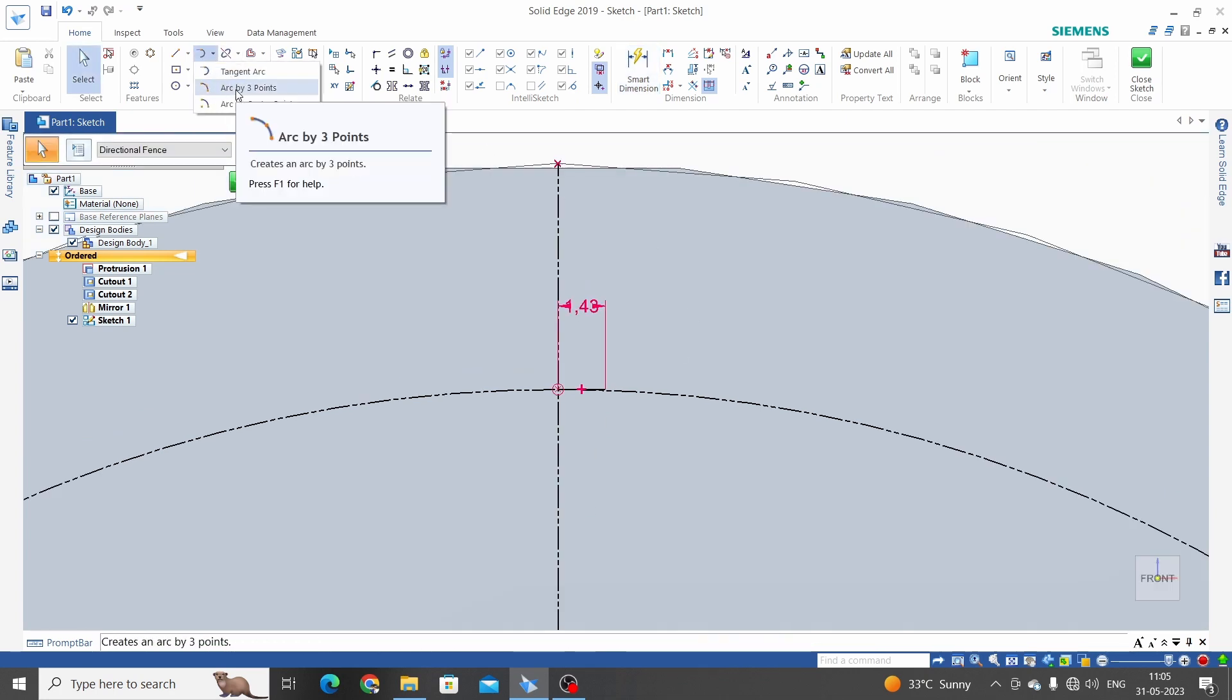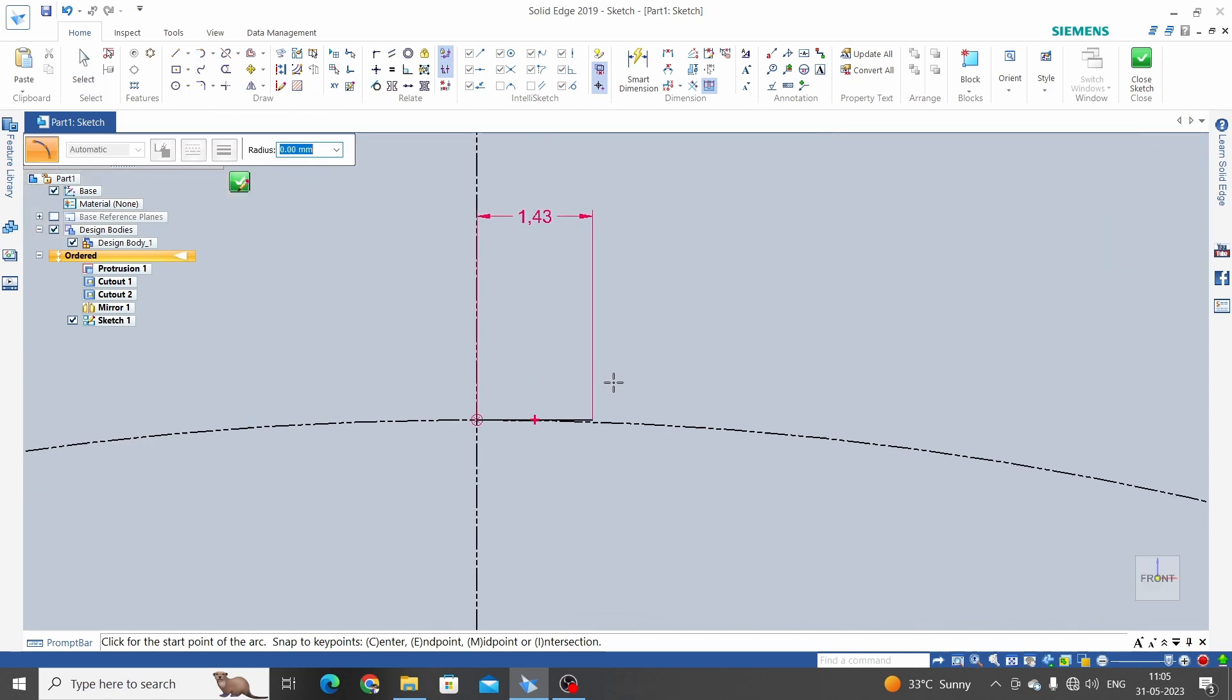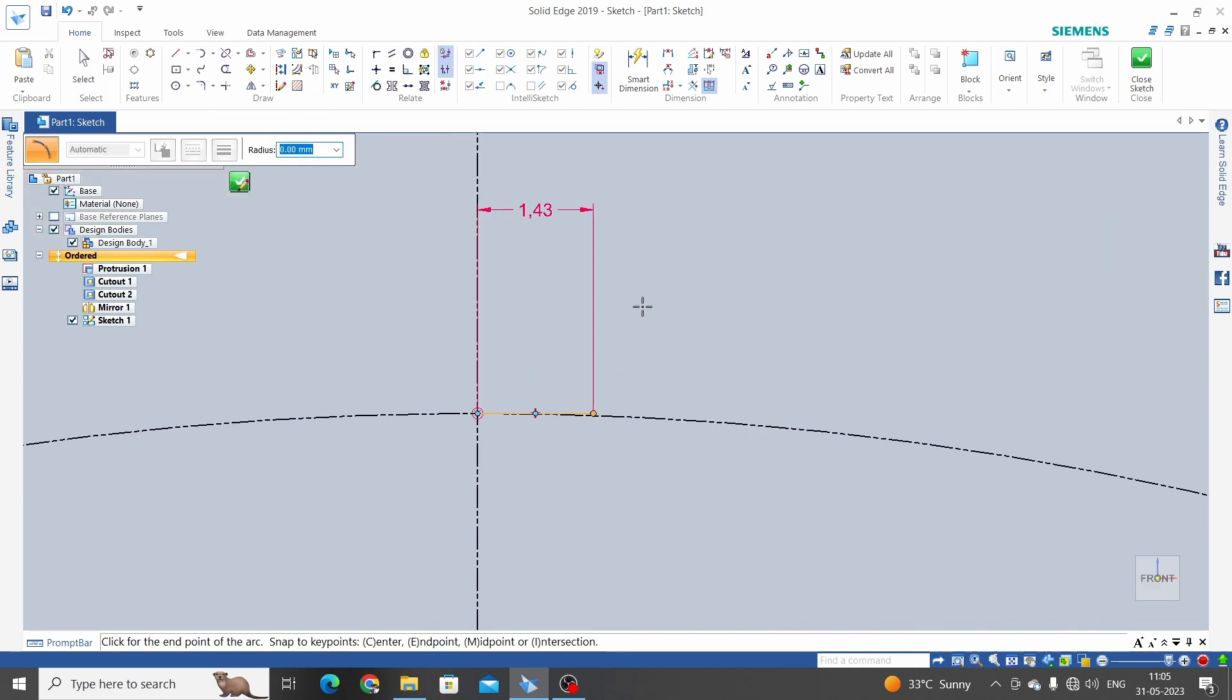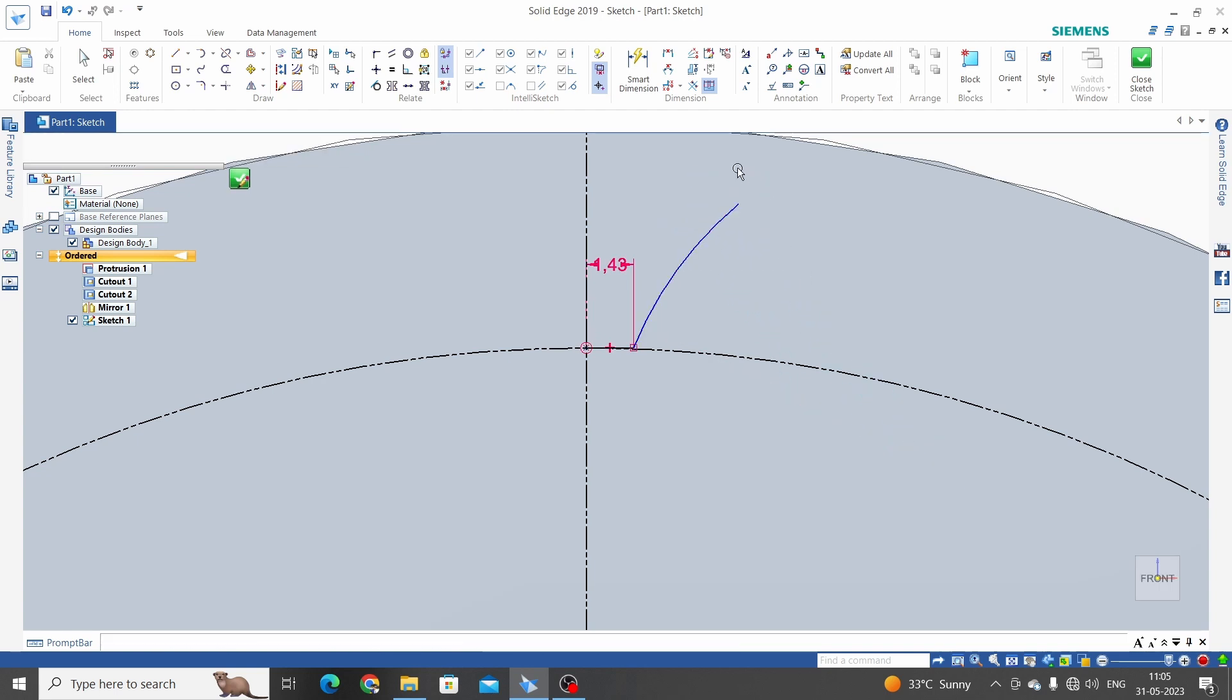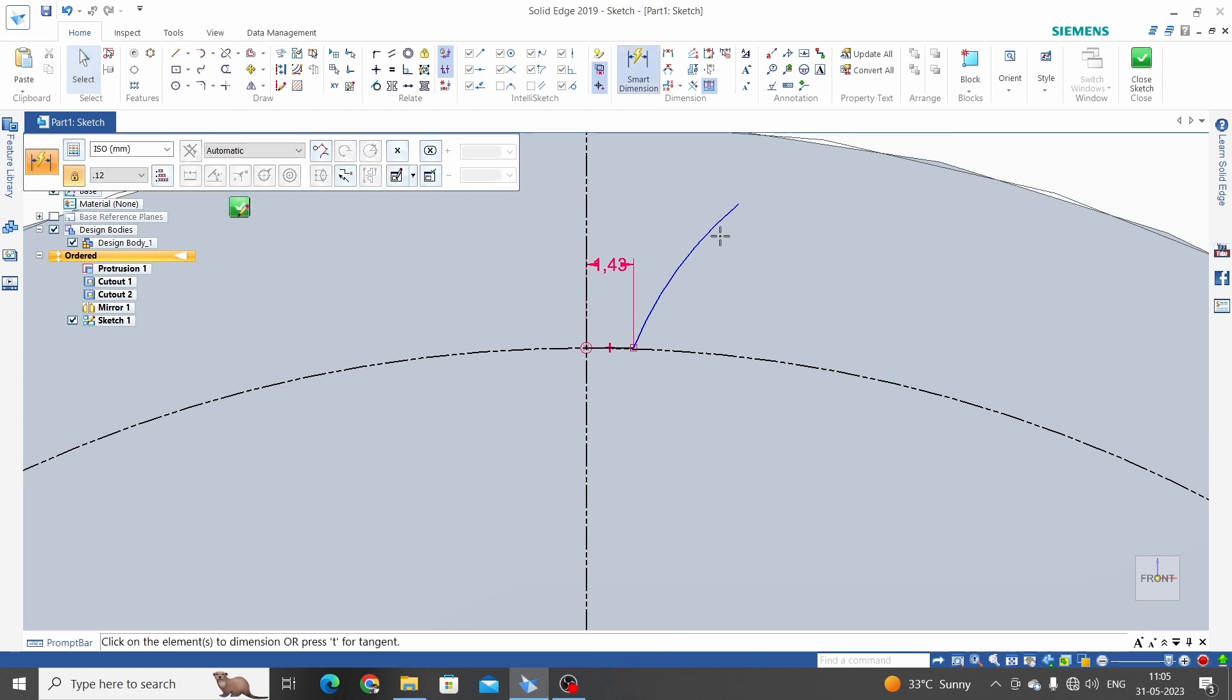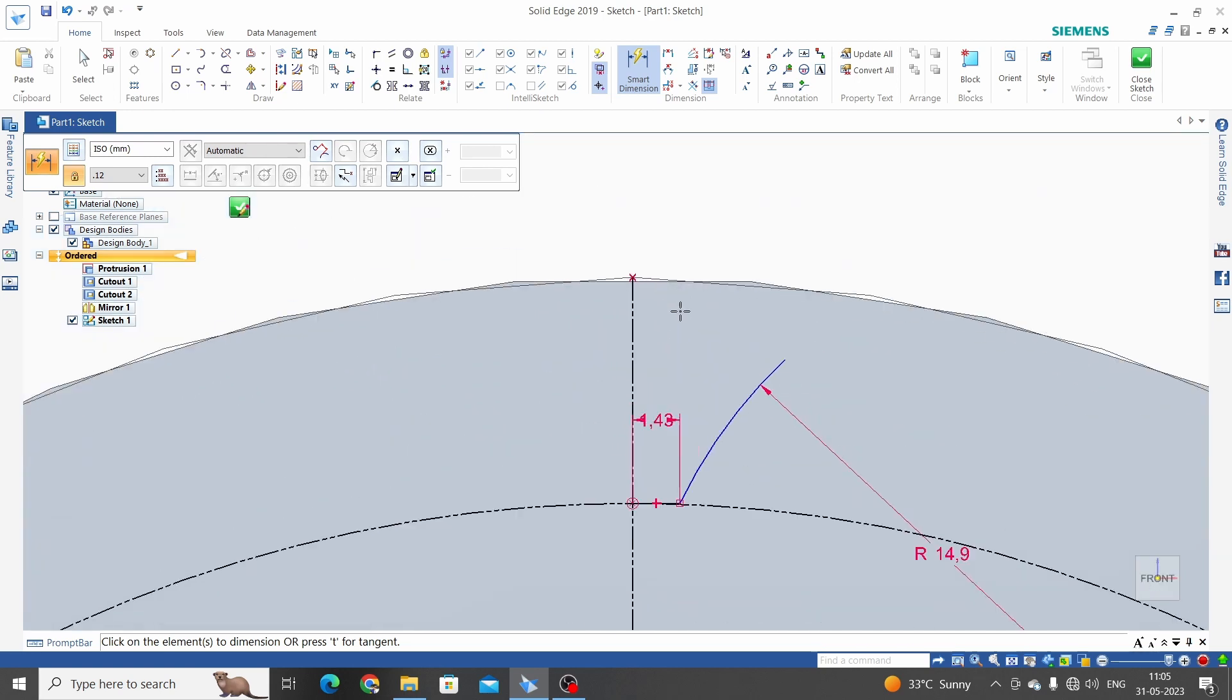Arc by three point. First point, second point, and this is the third point. Smart dimension, give the radius of this arc as 14.9.